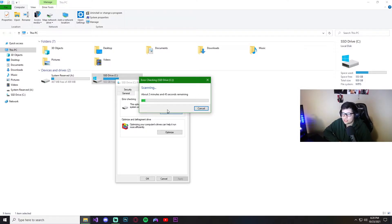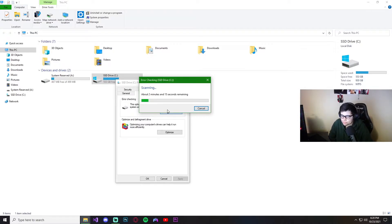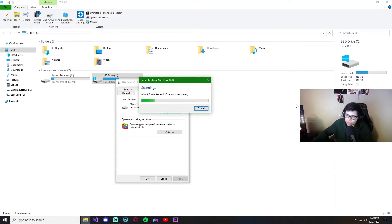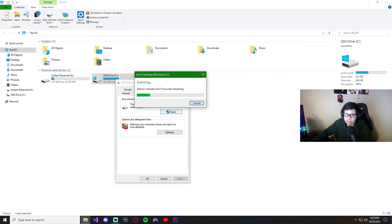Lately I've been seeing a lot of comments on my videos saying that the program is giving you white screens, so you can go ahead and try this — this might help you with those white screens. I do have a couple more ways that could help as well.